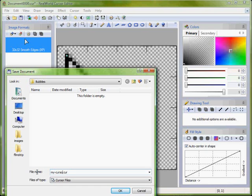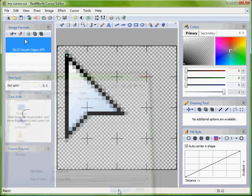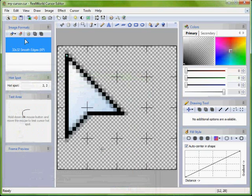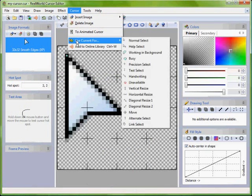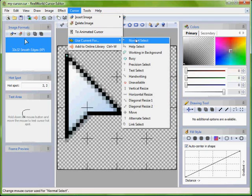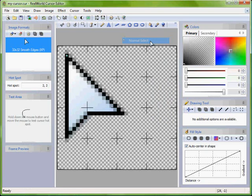You can activate your cursor directly from the application. Go to cursor menu then use current for normal select.